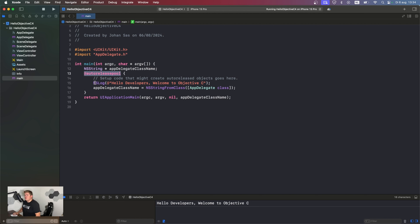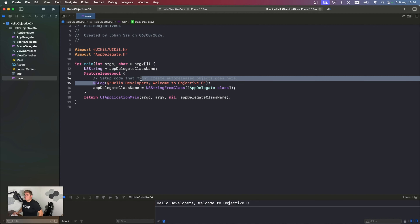After that we have NSLog. NSLog is used to print information into the console. It's similar to printf in C, but in Objective-C it's used for logging.